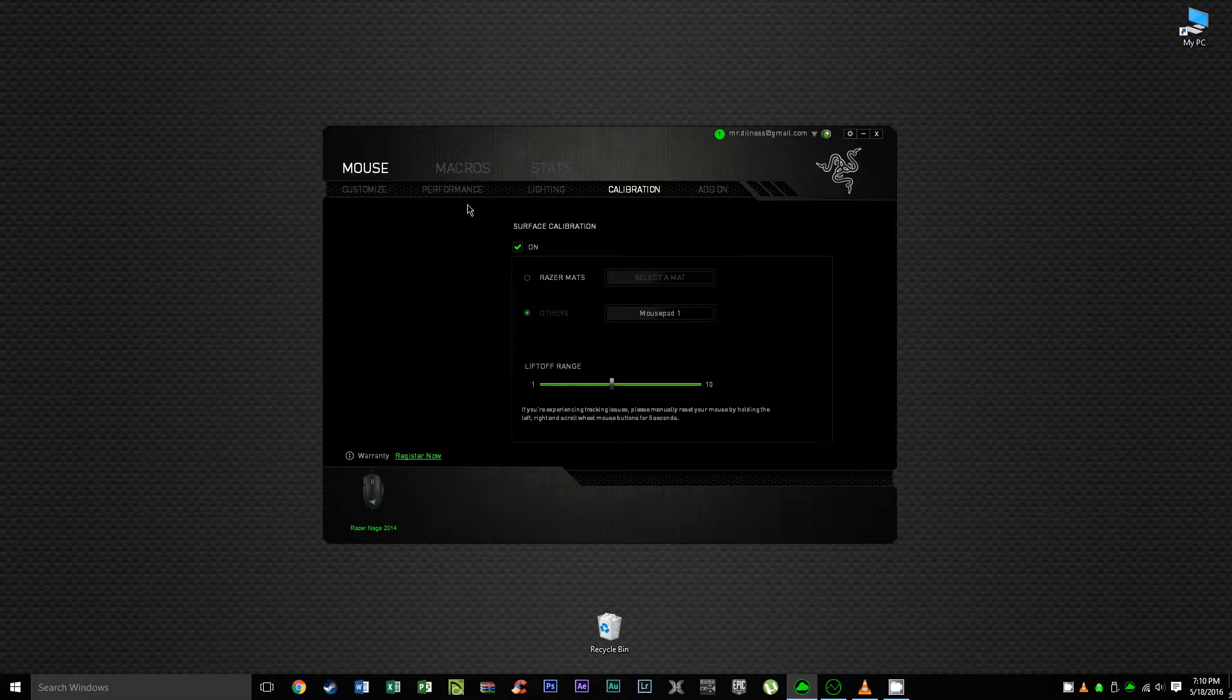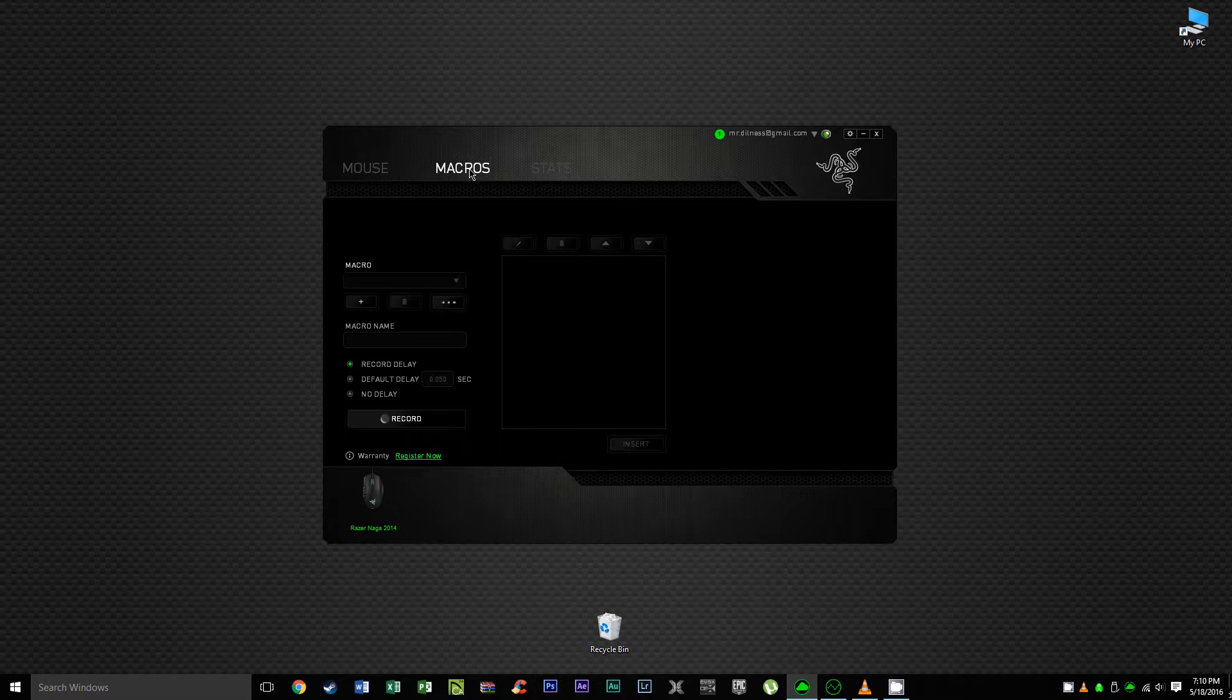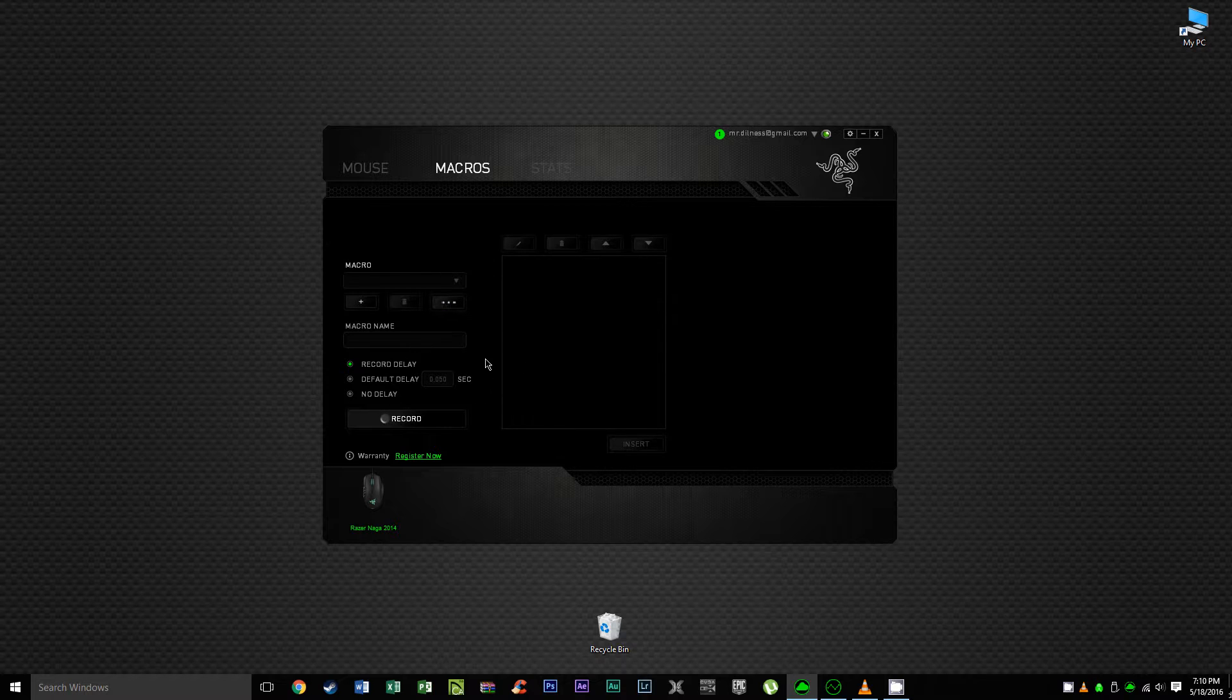In the macros tab, using the 32-bit processor within the mouse makes recording macros for your favorite MMO a breeze.